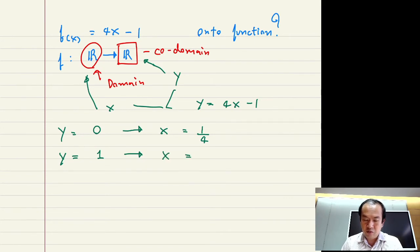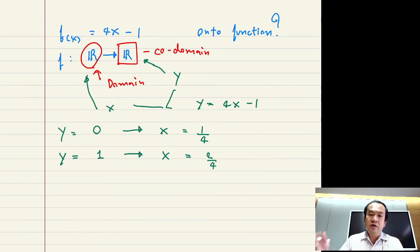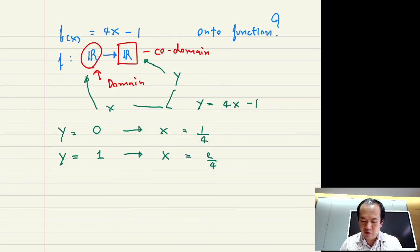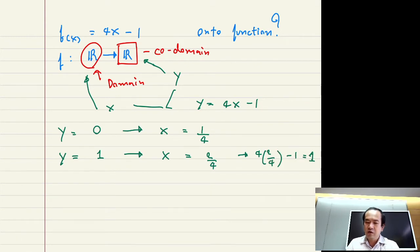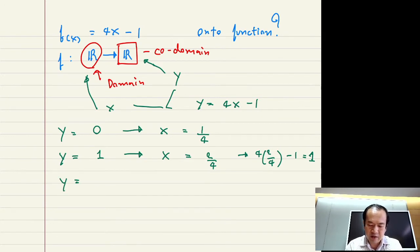For example, let's say y is equal to 0. Can you find an x such that, using the function f of x equal to 4x minus 1, you get y equal to 0? You can see that if you substitute x equal to 1 over 4, you get y equal to 0.